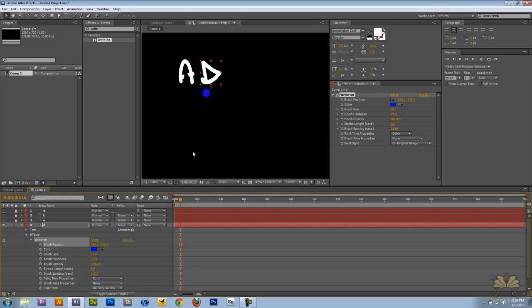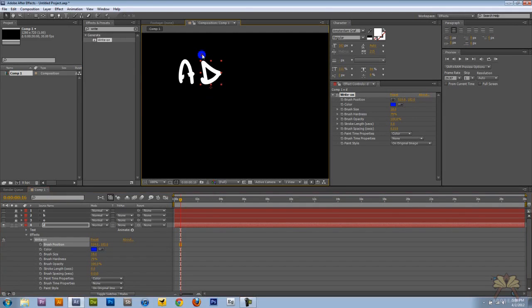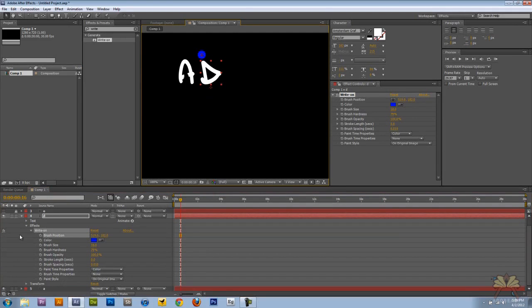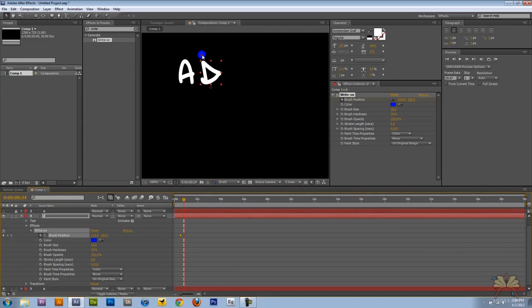So let's come over here and on the timeline. Right there we want to time this. And let's put the position right there.